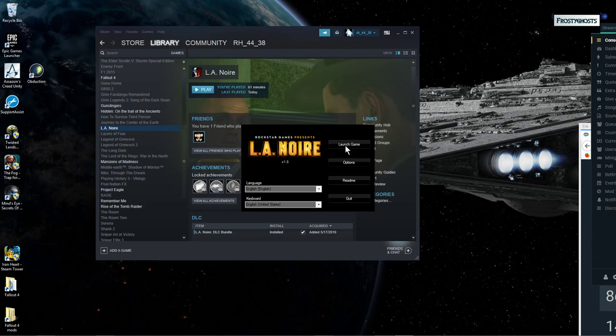And that should get your game started. So let's go ahead and get started ourselves.